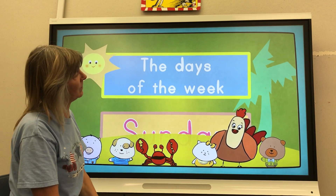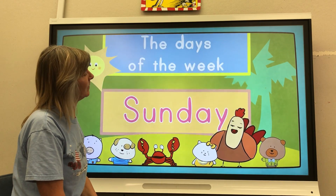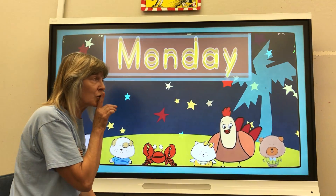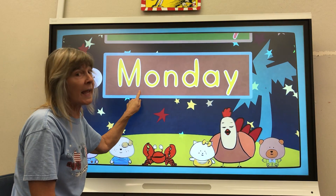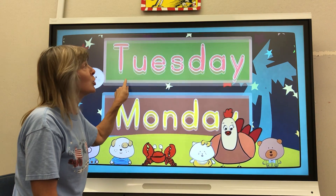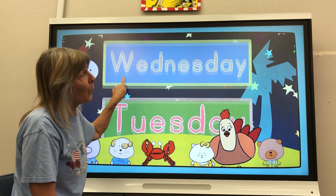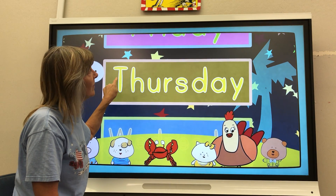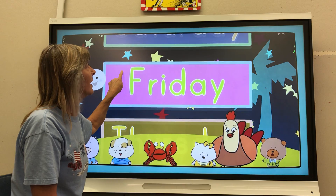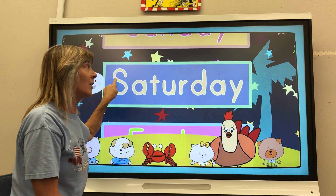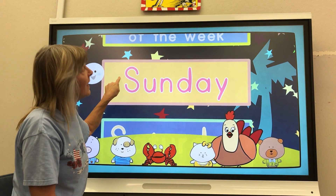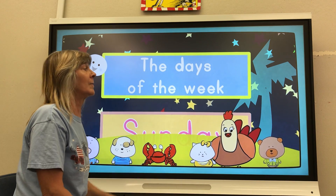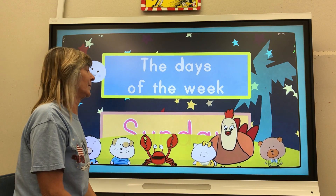Great job. Now, let's sing it quietly. Monday. Tuesday. Wednesday. Thursday. Friday. Saturday. Sunday. The days of the week. Well done.